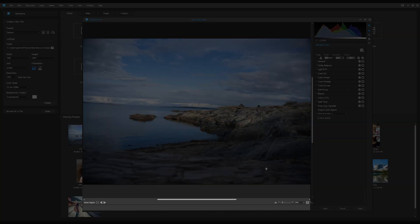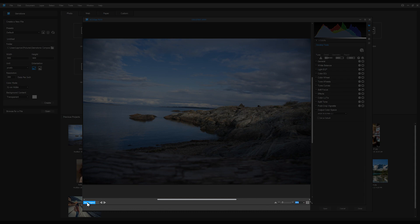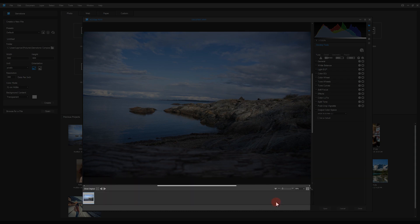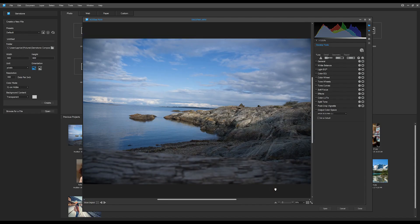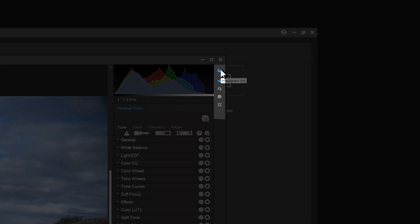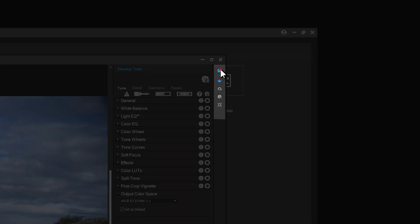To the right is the histogram toggle button, the development tools, history window, presets pane, and snapshots.